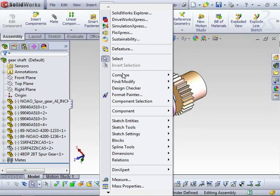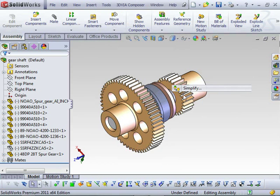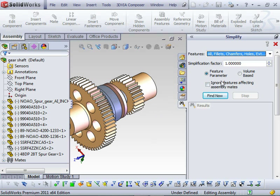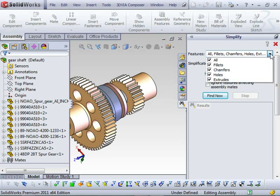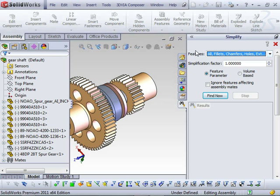You can use the Simplify tool to create simplified configurations of your assemblies and parts. You have the choice of what features you want to suppress, or you can just select all features.